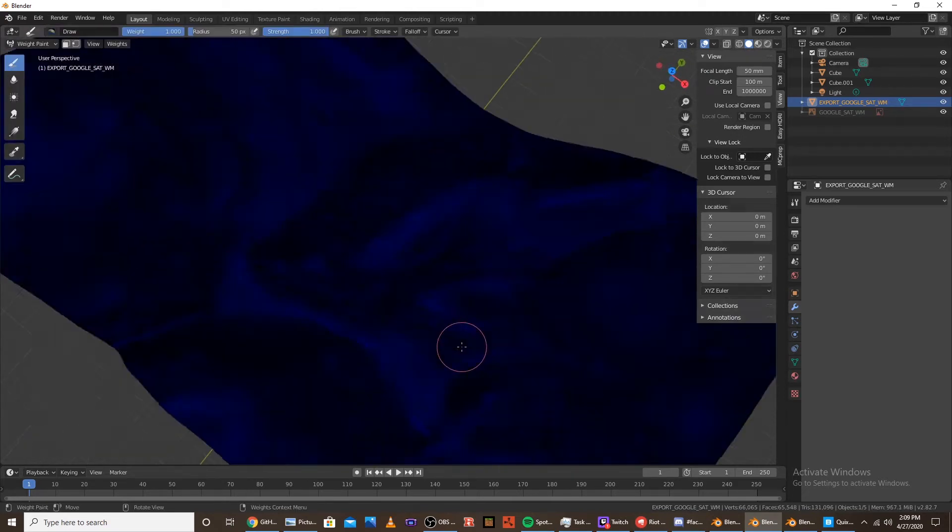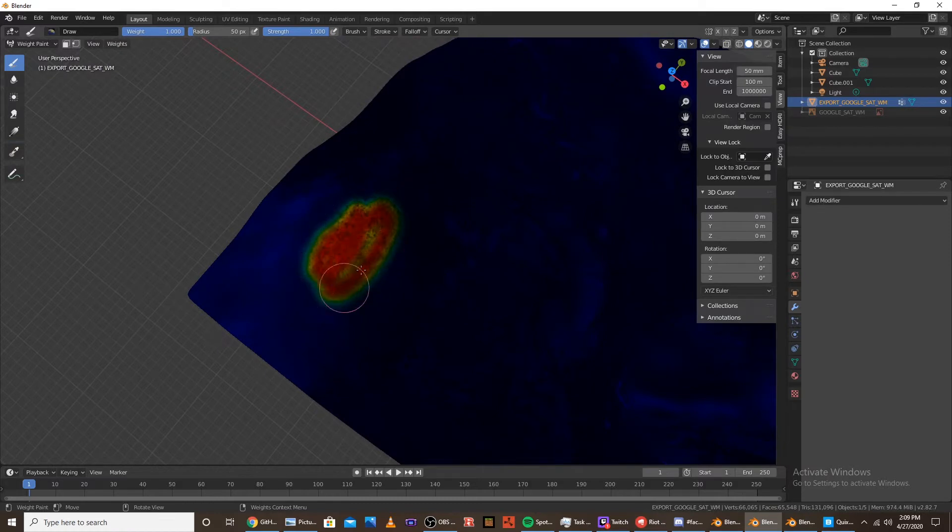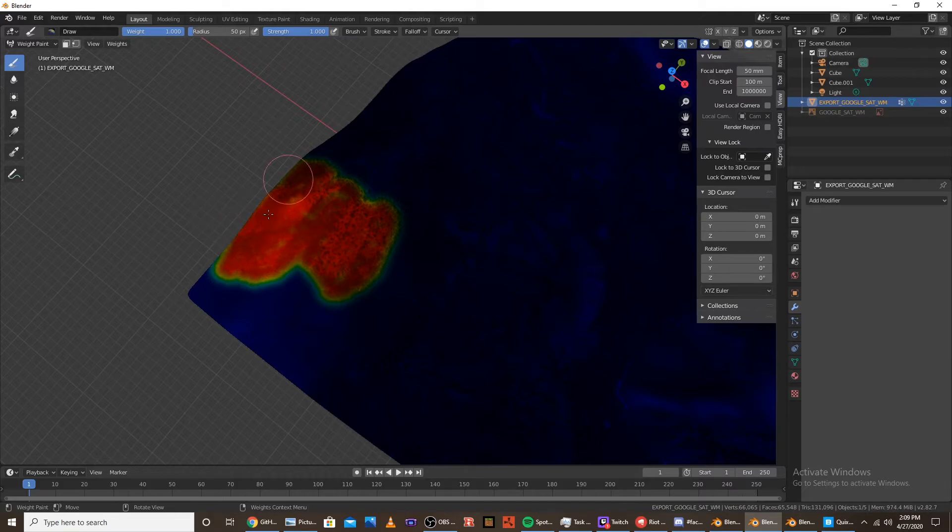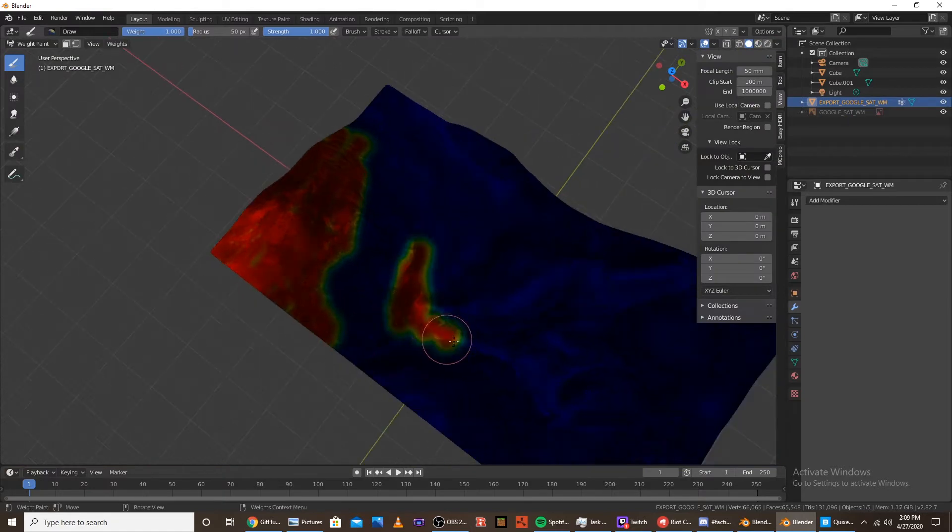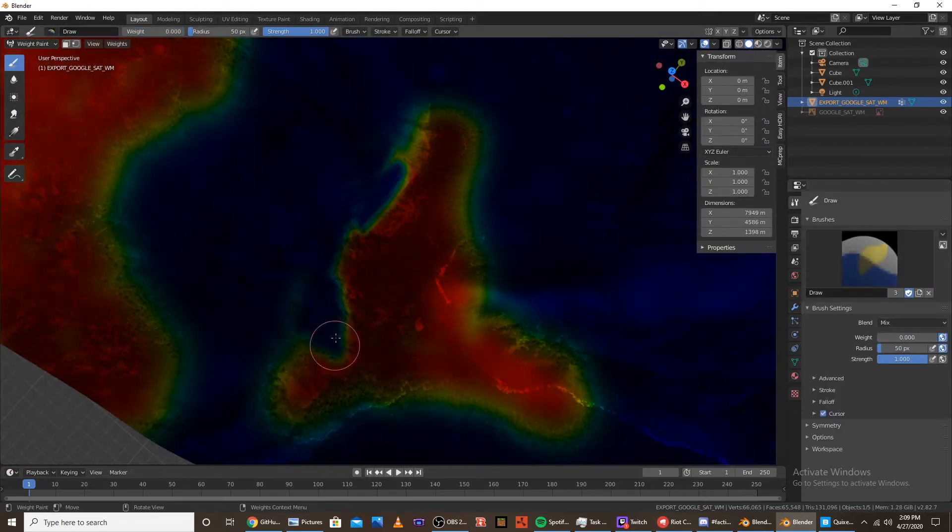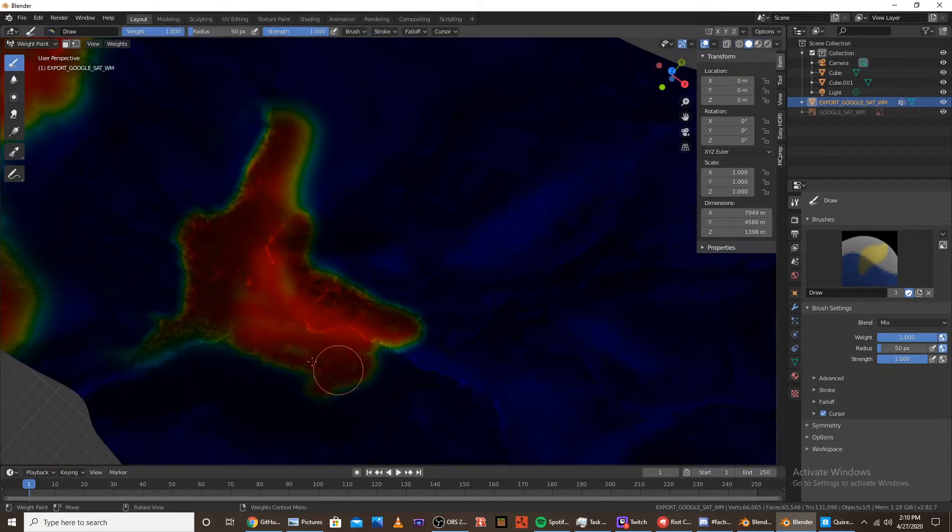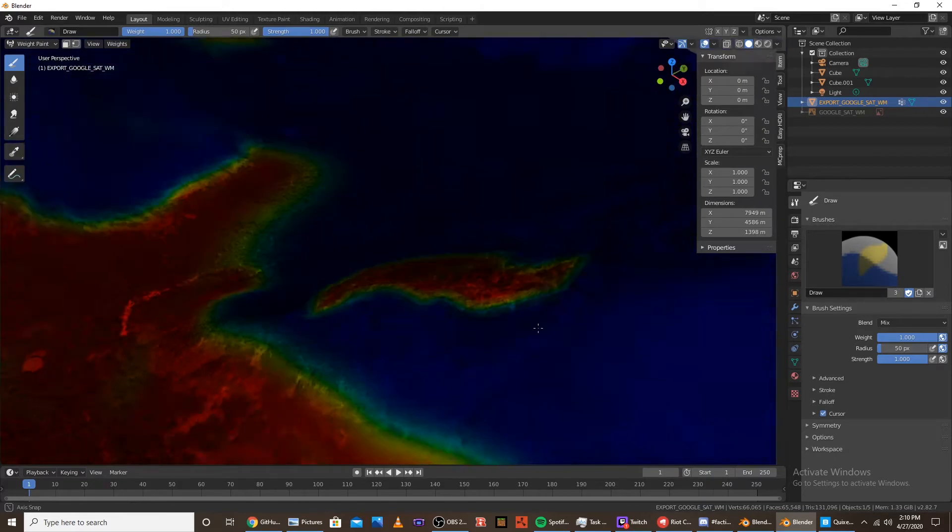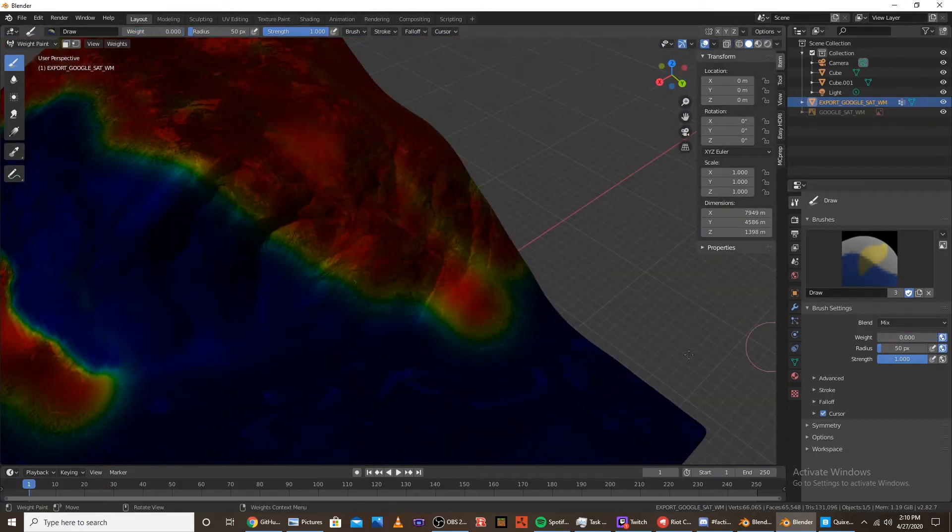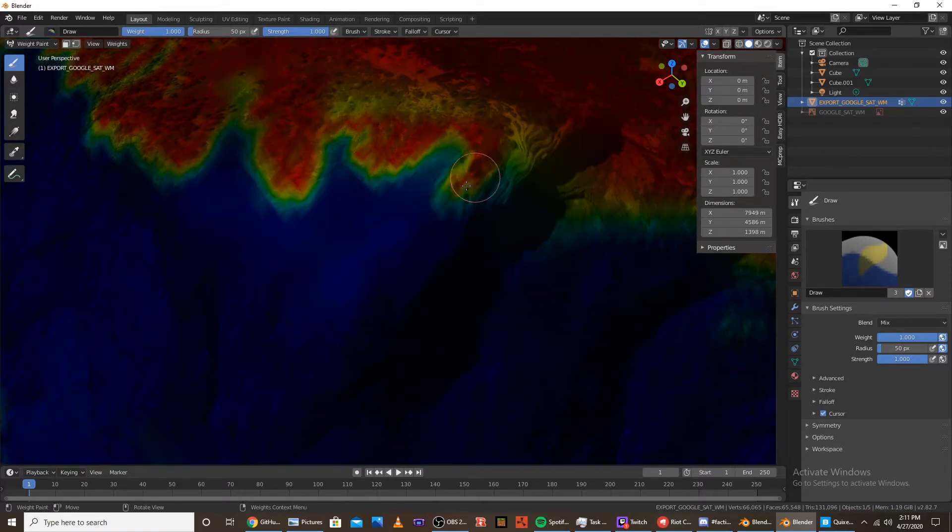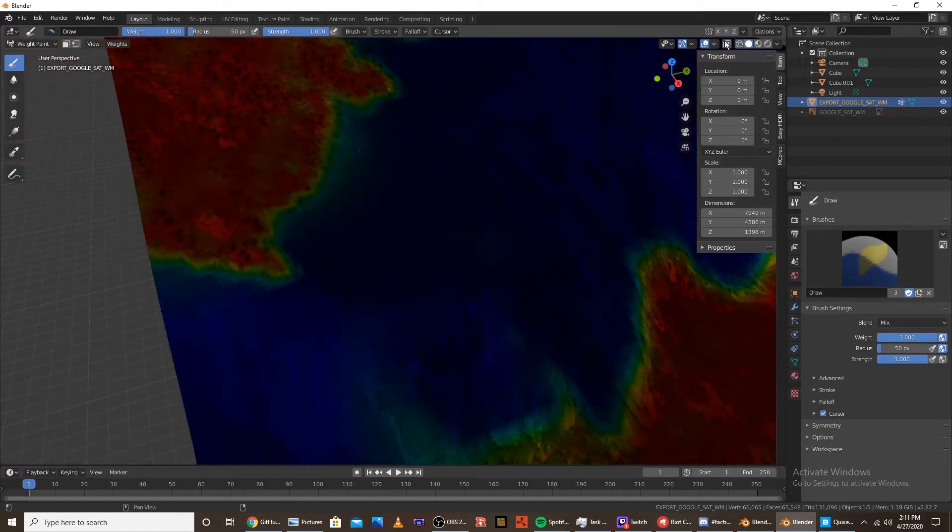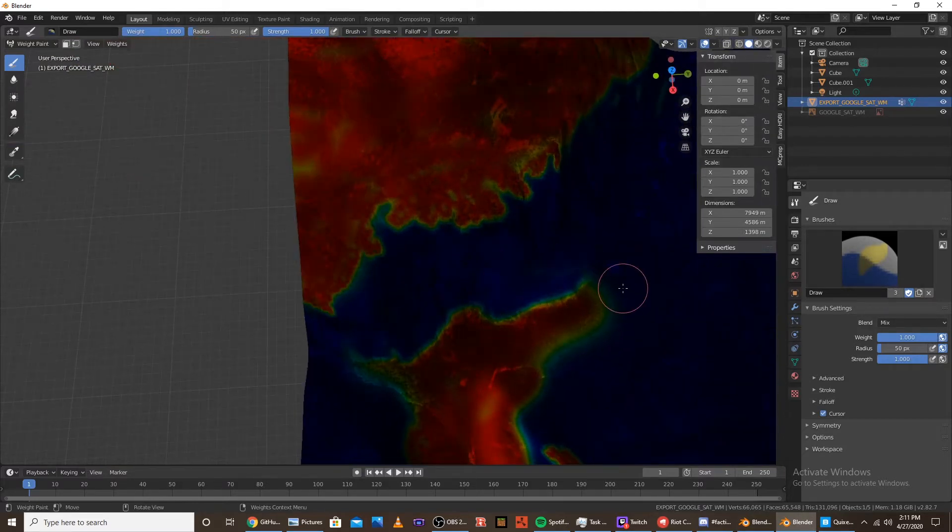And to paint all the areas that would have trees in it. So, I'm just going to do that real quick.